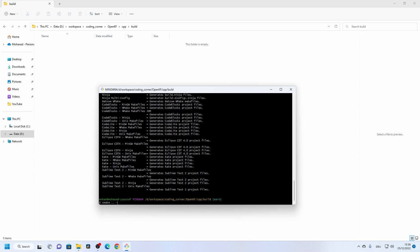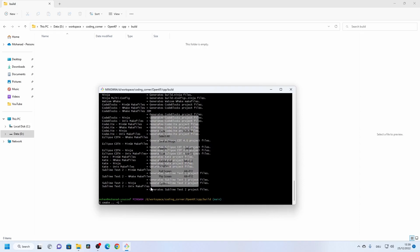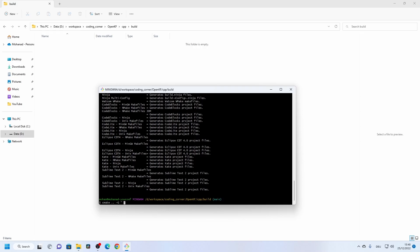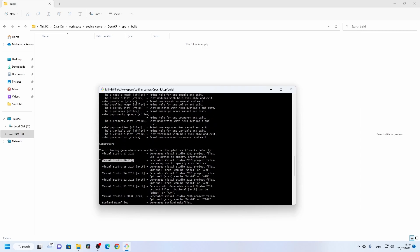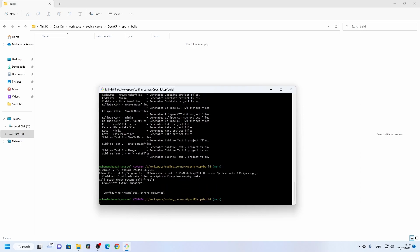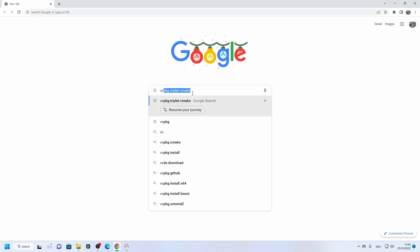Standing inside the build folder, we type 'cmake .. -G' and paste the Visual Studio 2019 generator name. Running this reveals a problem: the current filter library project is trying to set the toolchain file to vcpkg, and we need to clone the vcpkg package manager from GitHub.